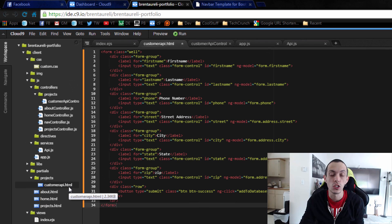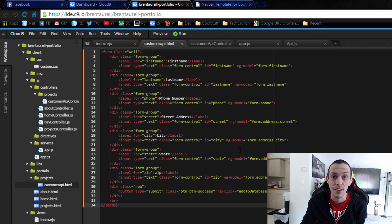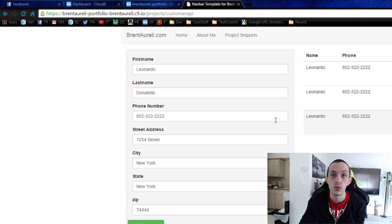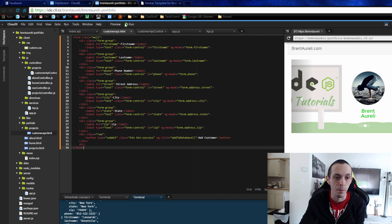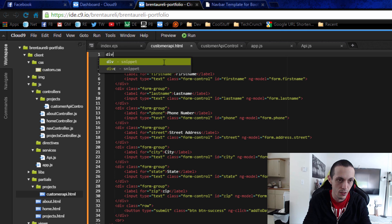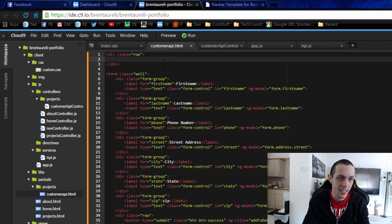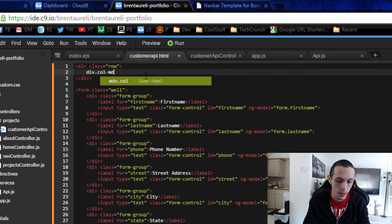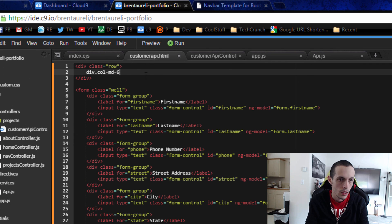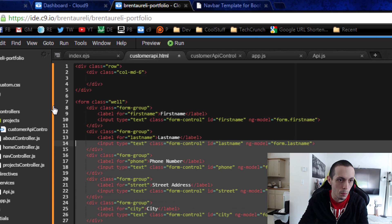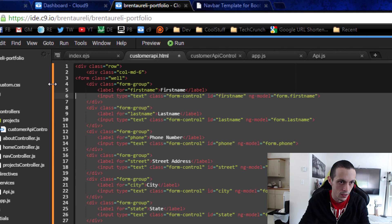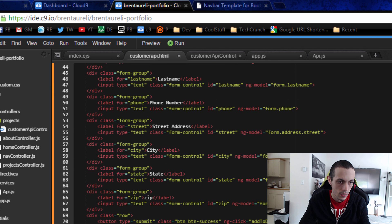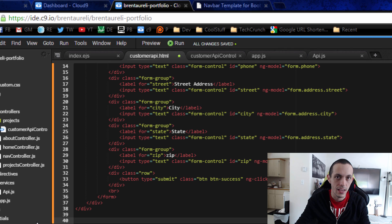Looking at our customer API HTML partial page, right now all we have is a form. But I want it to look like two columns — all our customers on the right side and input on the left. So let's create a div row, and inside this div row we'll create a column that spans half the page: div col-md-6. Inside that is where we'll put our form.